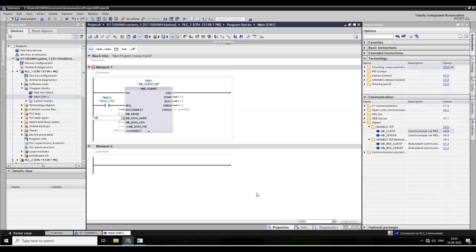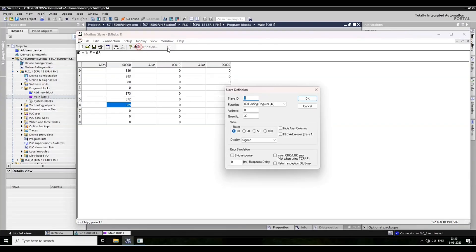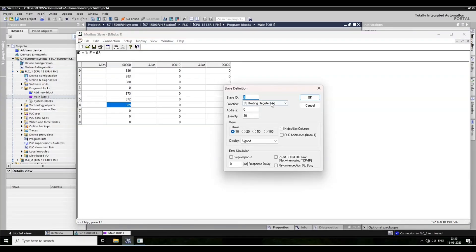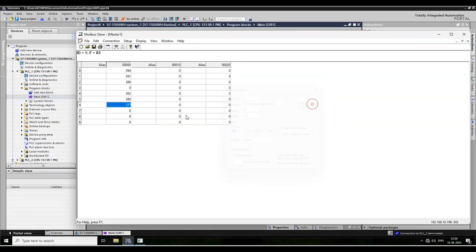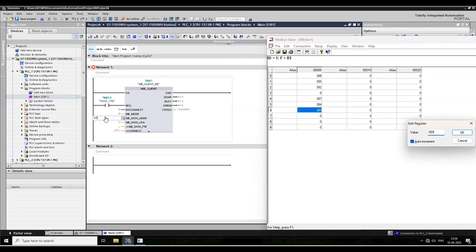I am using holding register — 0 for 400001. The holding register starting from 0 to 30. Now I put here 400001.